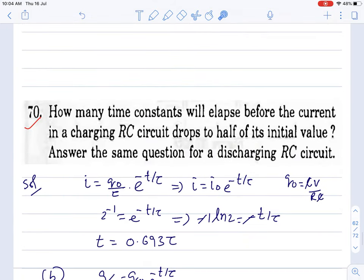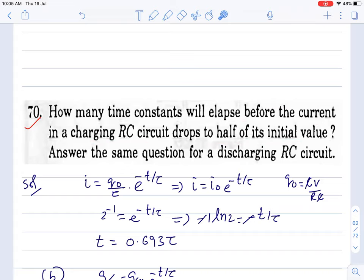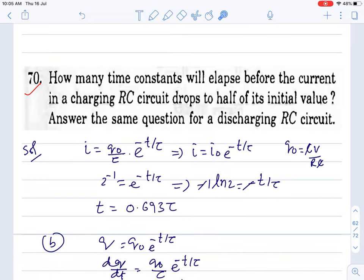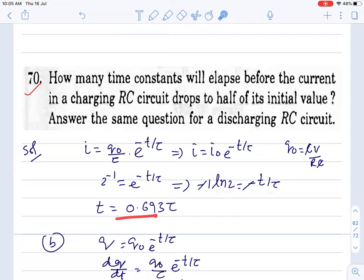Question 70: find how many time constants τ before the current in a charging RC circuit drops to half of its initial value. Write the current equation, set i = i₀/2. Taking natural log on both sides: ln(1/2) = −t/τ, so t/τ = ln 2 = 0.693. Answer: 0.693 time constants.